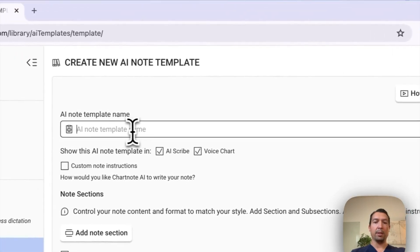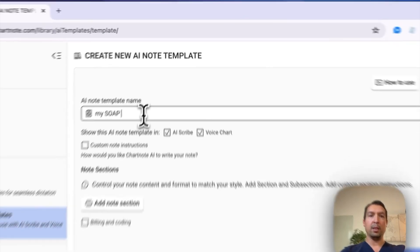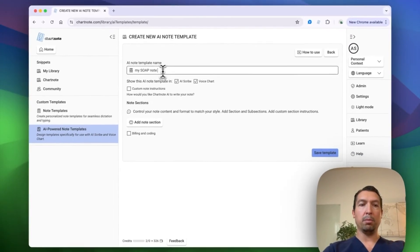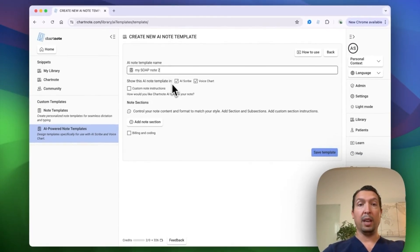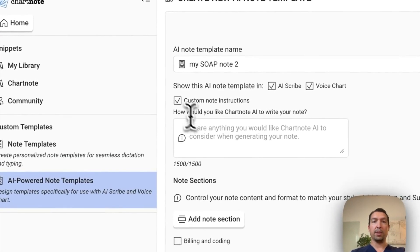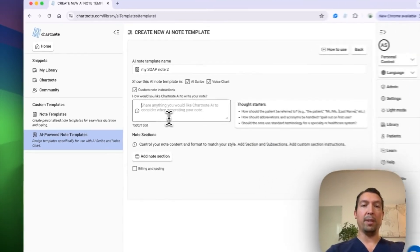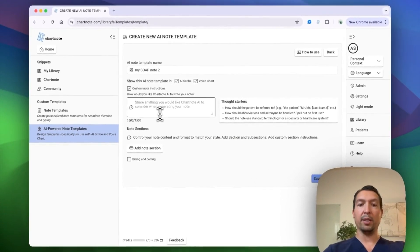I'm going to call this my soap note 2, and I want to make sure it's available on AI scribe and voice chart. For custom instructions, I'm going to set to write it in the style of a family medicine doctor.